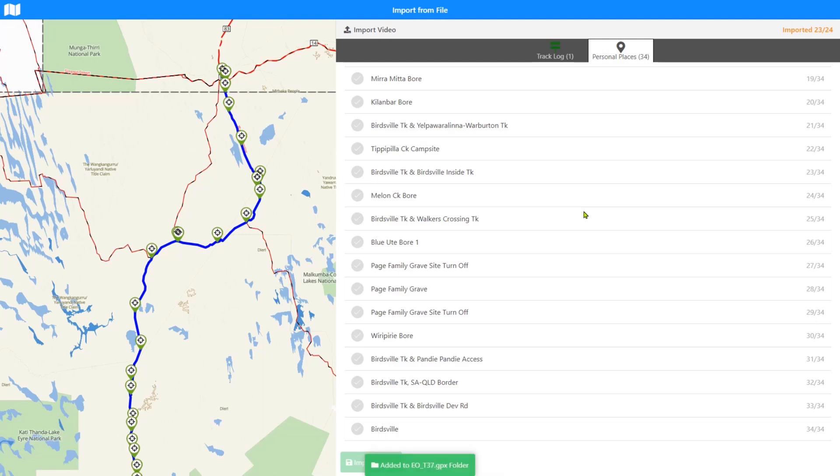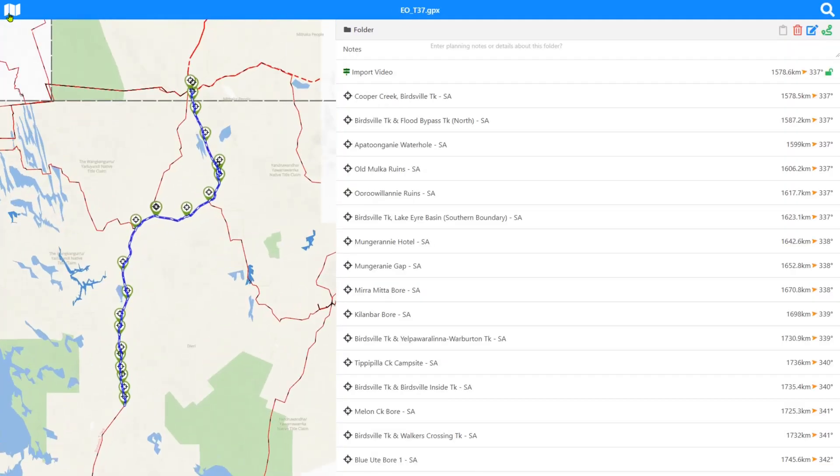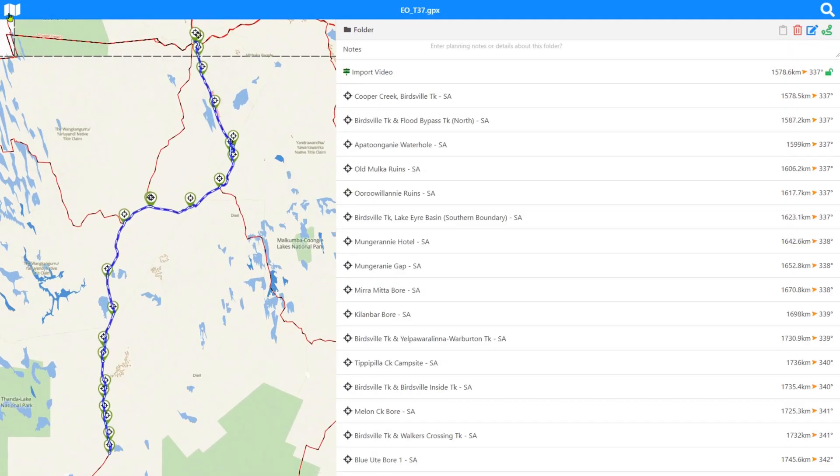And it'll prompt you saying, are you sure you want to go, you haven't done the import. You have the choice of saying yes or no and it'll take you out of the import. So now the import's finished and it's created this folder called EOT 37.